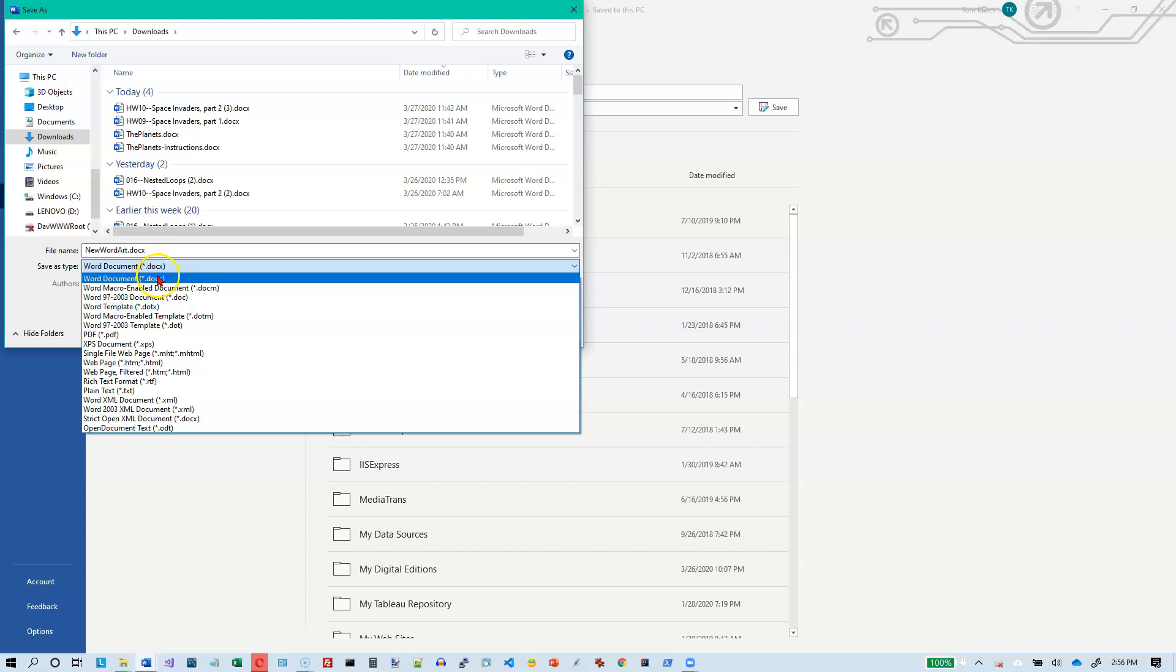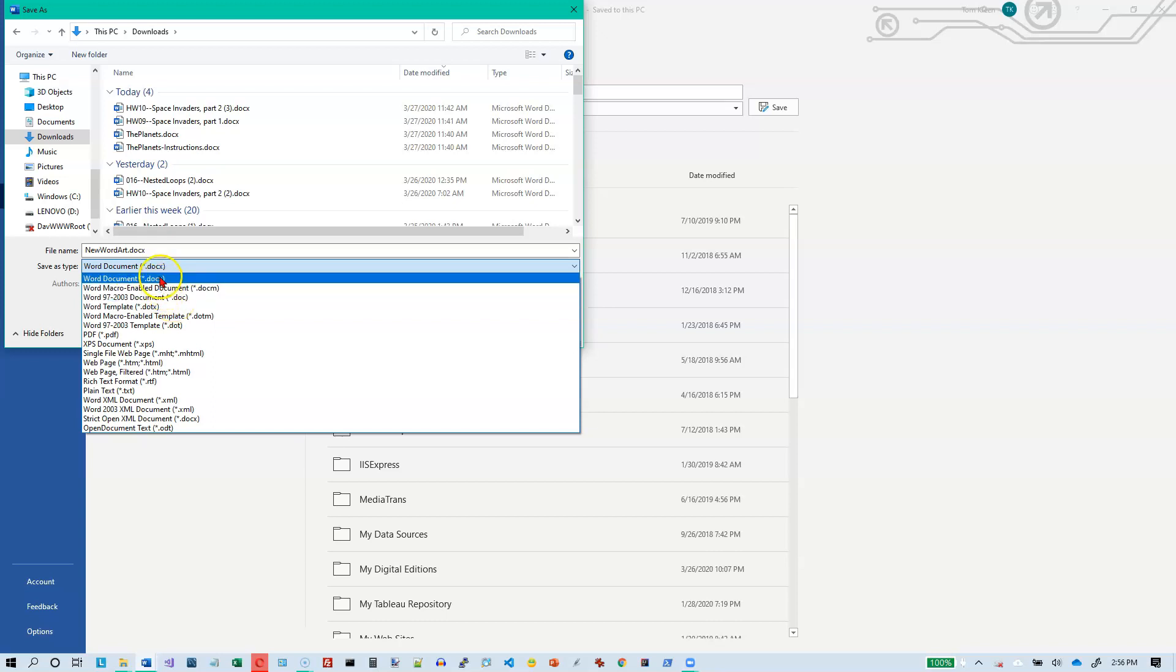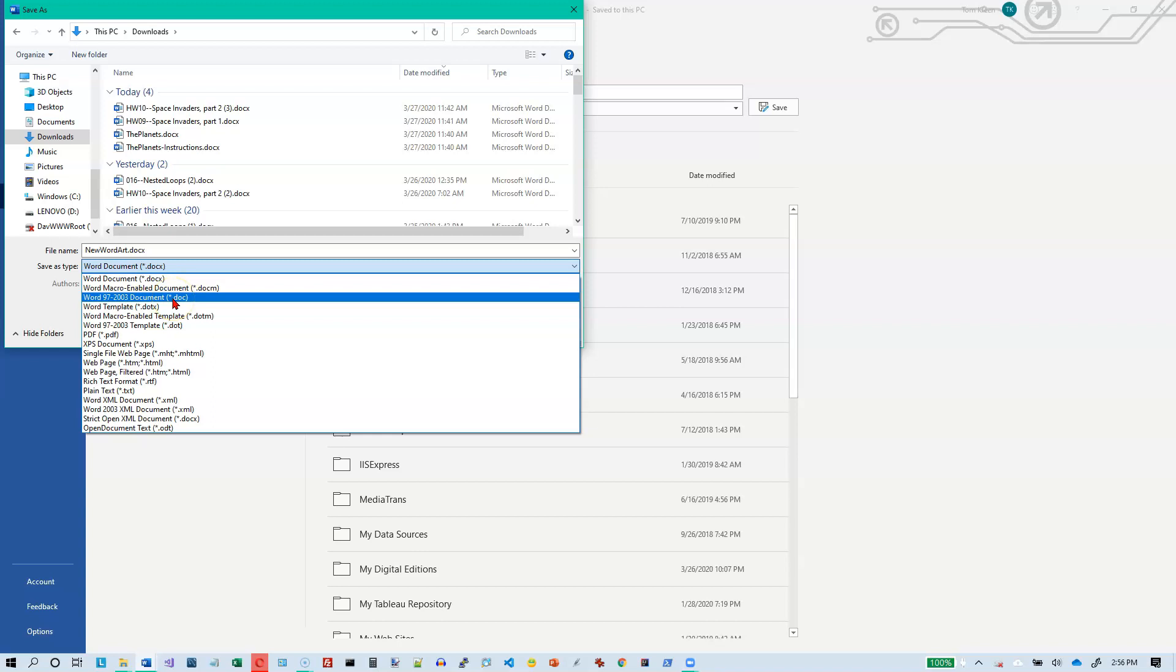So the difference between this and this is the format in which the files are stored. And you can open either one and it should look basically the same.